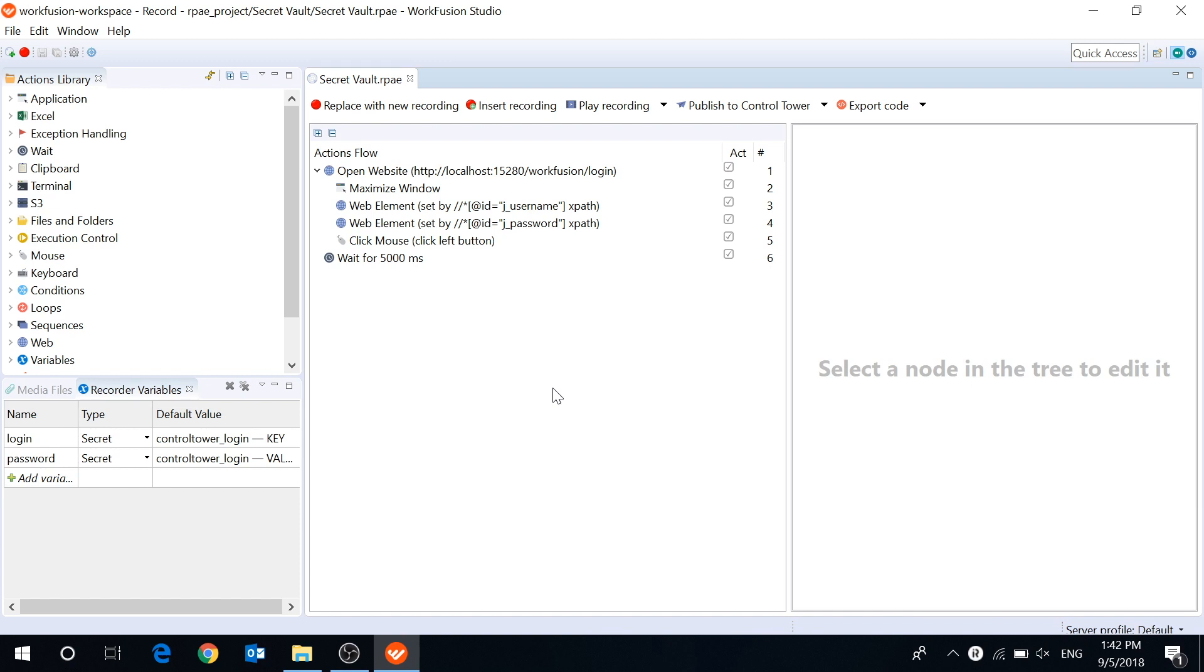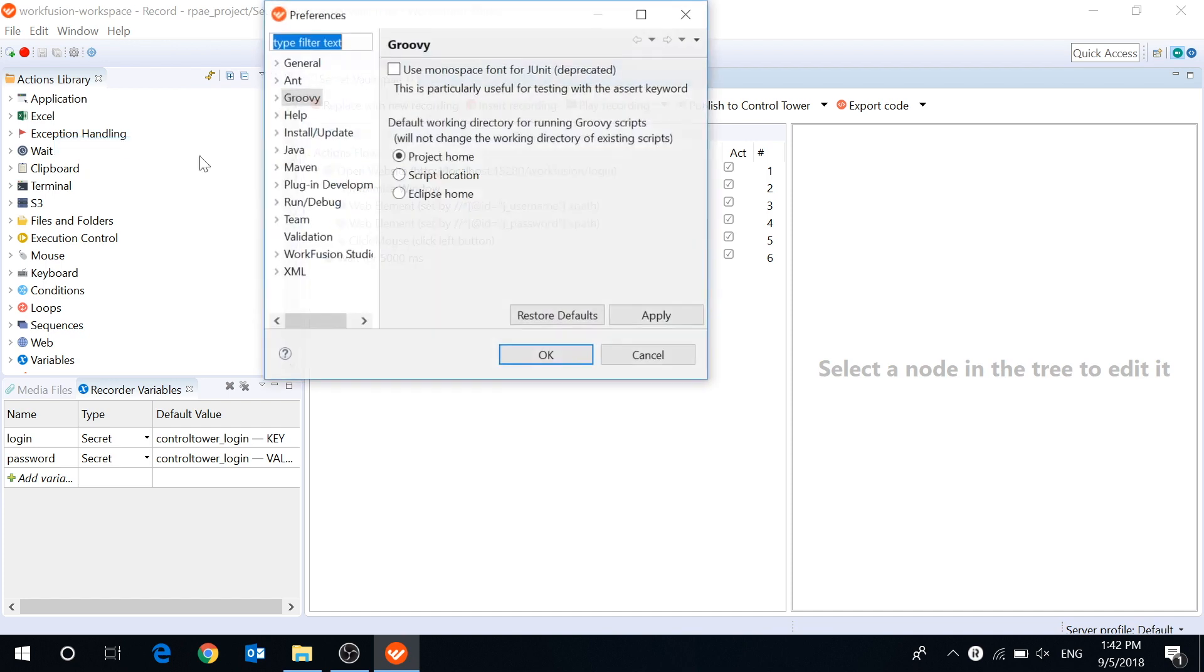Hi everyone, today I want to review a new feature of RPExpress – Secrets Vault.